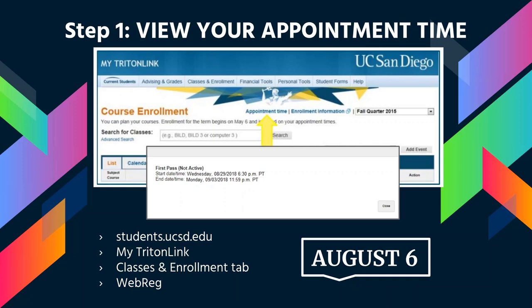During your appointment time, you can enroll in and/or waitlist up to 19.5 units — about four classes. There will be no enrollment on Tuesday, September 4th. However, WebReg will reopen for all students on Wednesday, September 5th.